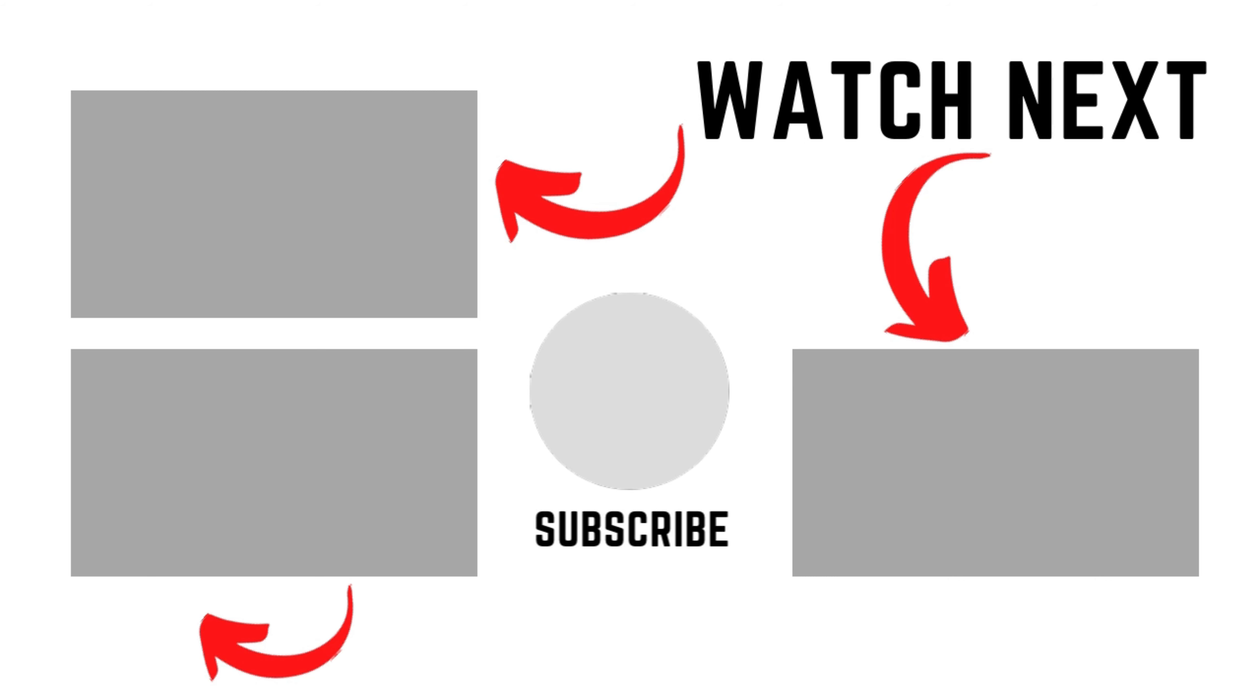All right, guys, so I hope you liked this video. Don't forget to subscribe, like, and share it. And I shall see you on another video. Take care. Bye.